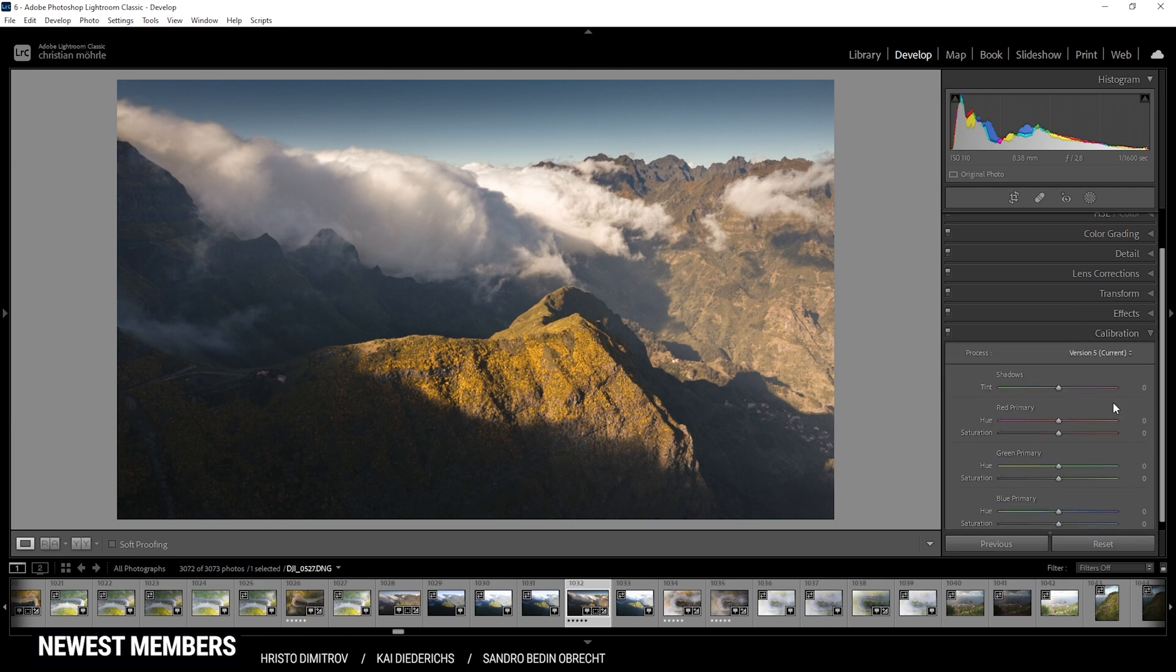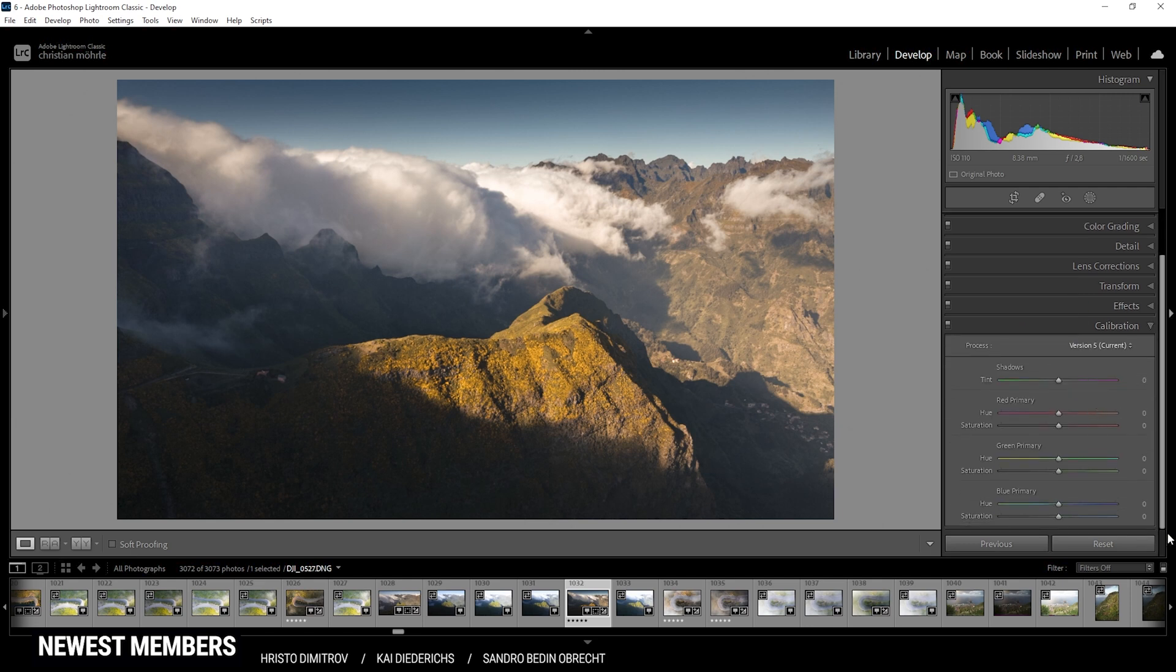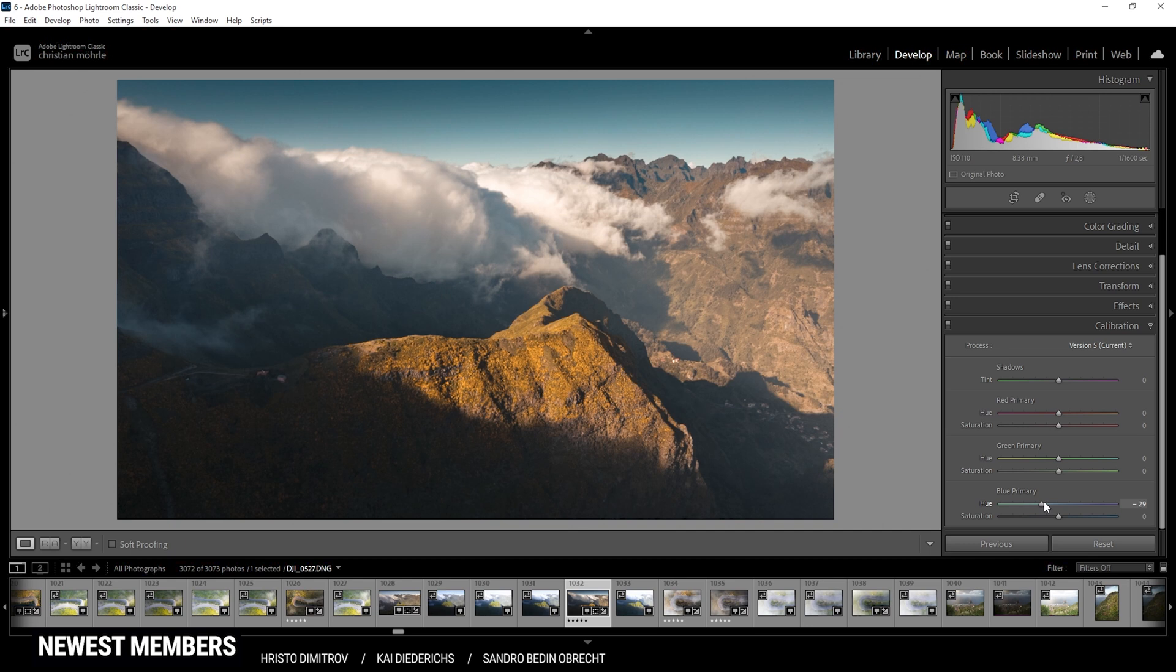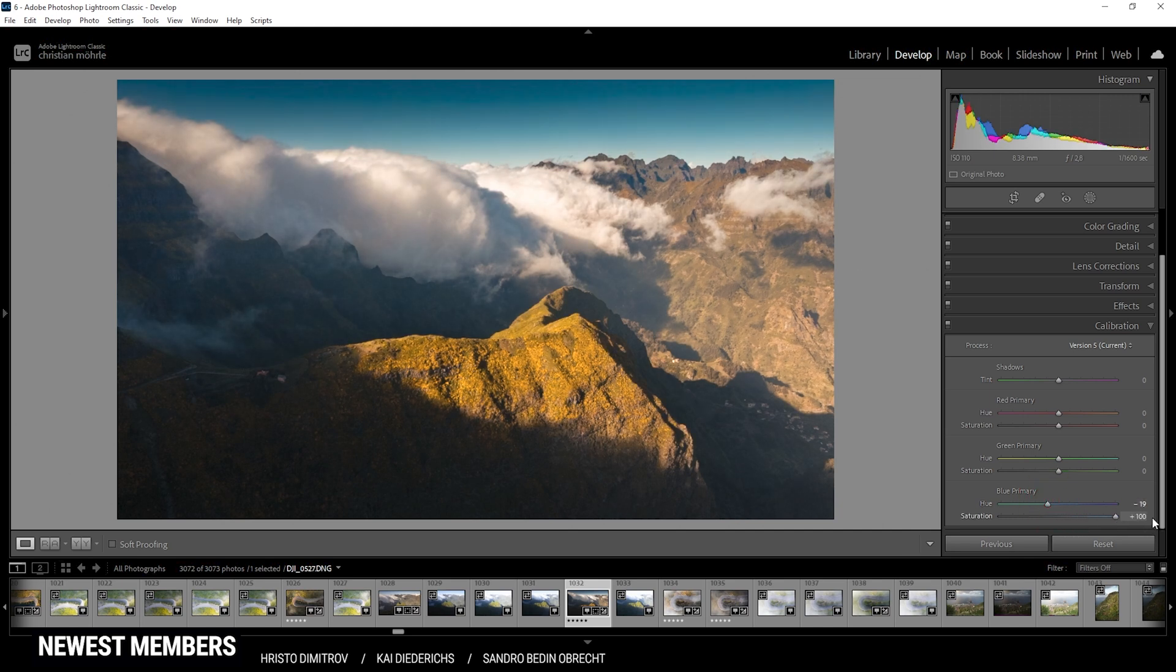The final part of the color grading is happening in the calibration tab. Here I'm just starting by bringing down the blue primary hue, which will make those warmer tones more intense and more orange, as you can see. So let's drop them just a bit like that and raise the saturation a lot. I do want this shot to be colorful, so that's a good option here.